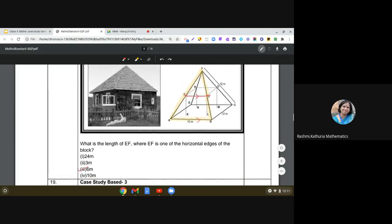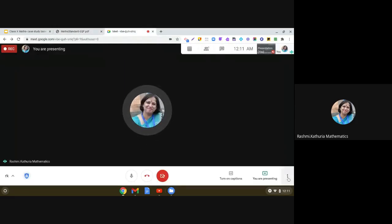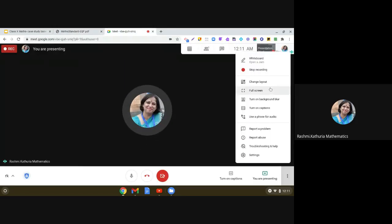Quite an interesting case study! I hope it is clear to all of you. Keep practicing such questions — start imagining different shapes around you, look at pictures, and try to see what new questions can be asked. Apply your knowledge and skills for solving such questions. Have a nice day, thank you, bye bye.